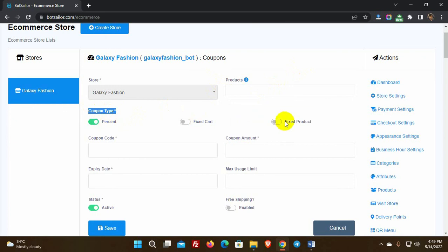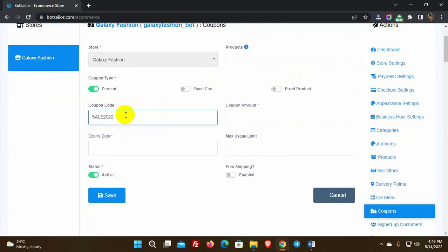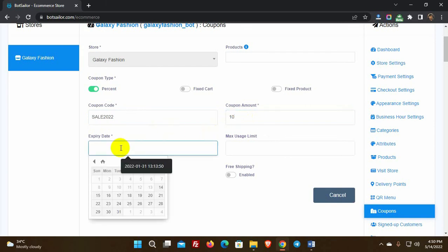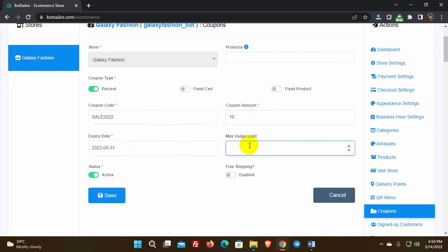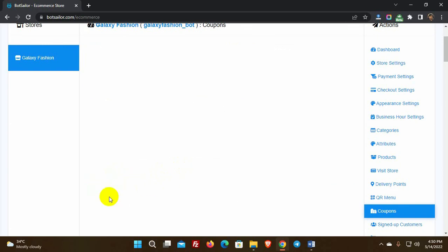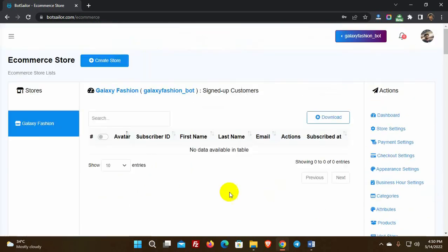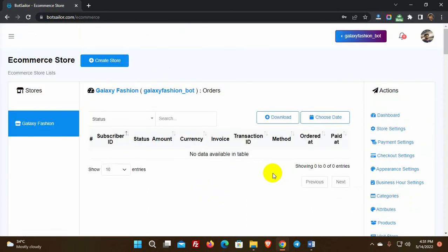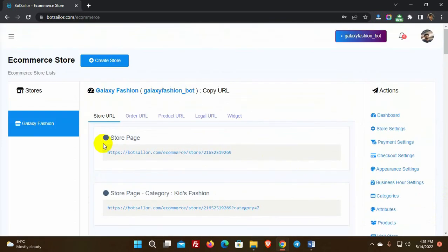Select the type of coupon and put a coupon code, then add the coupon amount. If the coupon type is percentage, put the percentage number; for other options put the amount. Give an expiry date and optionally a maximum number of coupons. We can see the list of signed-up customers, view all orders, and change the order status. We can copy the store URL and also get category-wise store URLs.